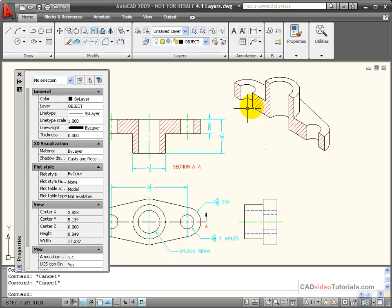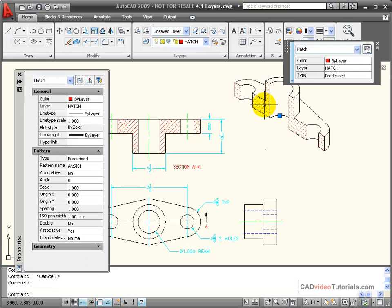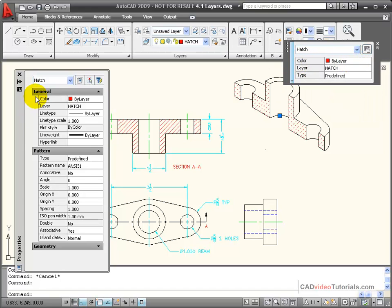If I look at, for example, the hatching and I look at its properties, you'll notice that the color is designated by layer. Over here, I can see that its line type is also designated by layer as well as its line weight.